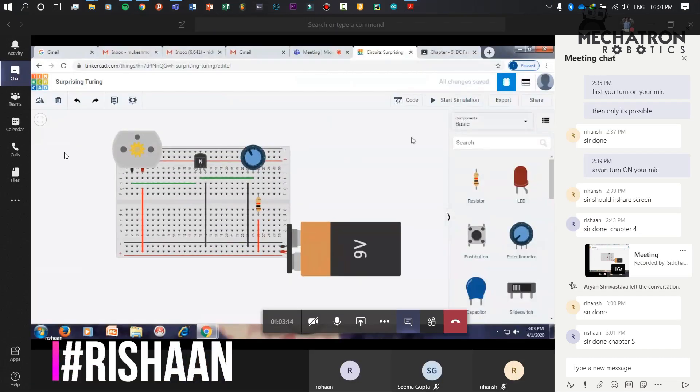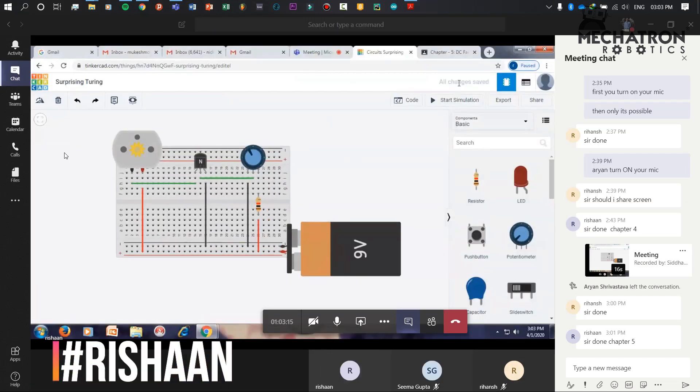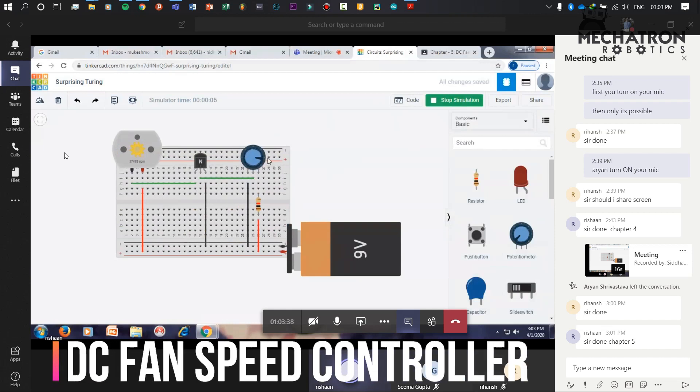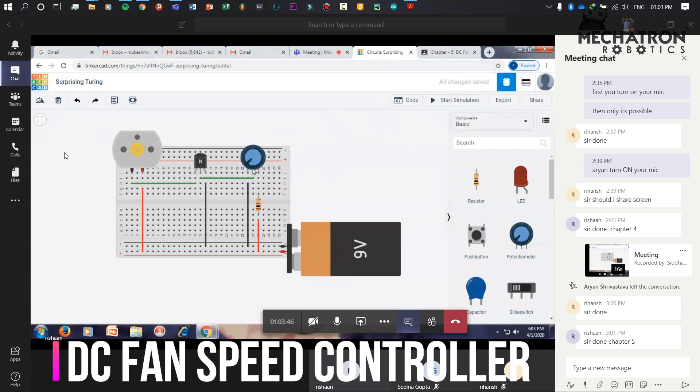So this is a DC fan motor circuit. This circuit is used to check whether the motor is working or not. The motor's speed is dependent upon the value of the potentiometer as it is a variable resistor. This is how it works.